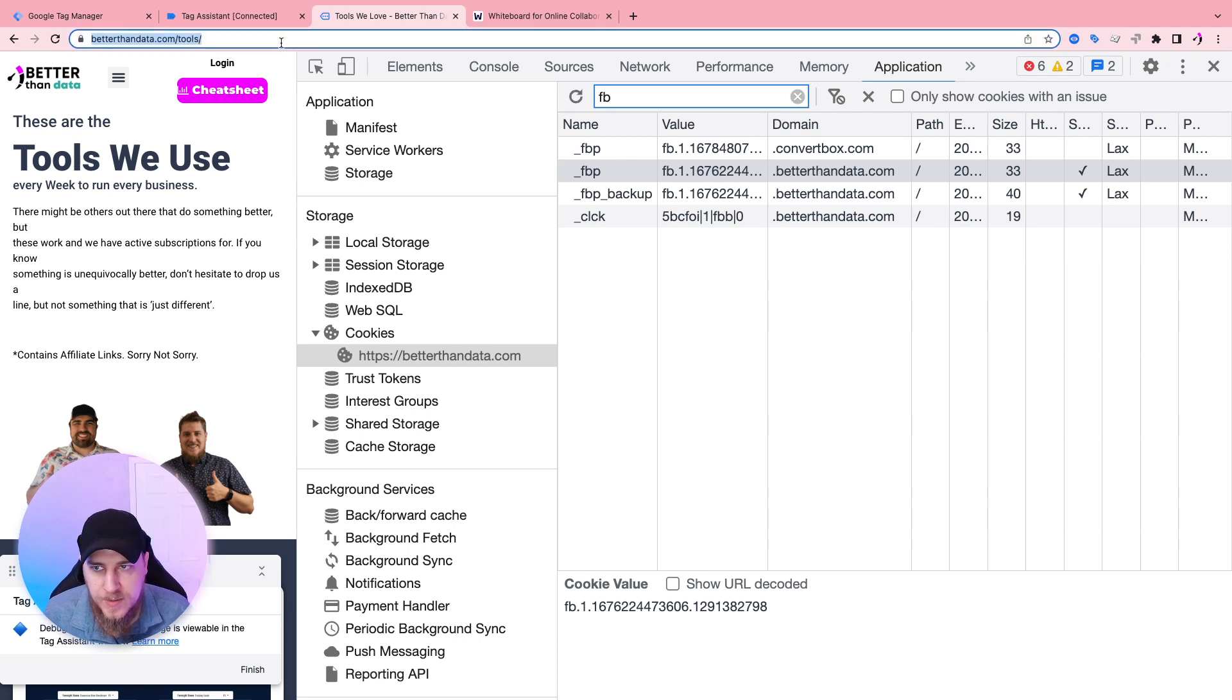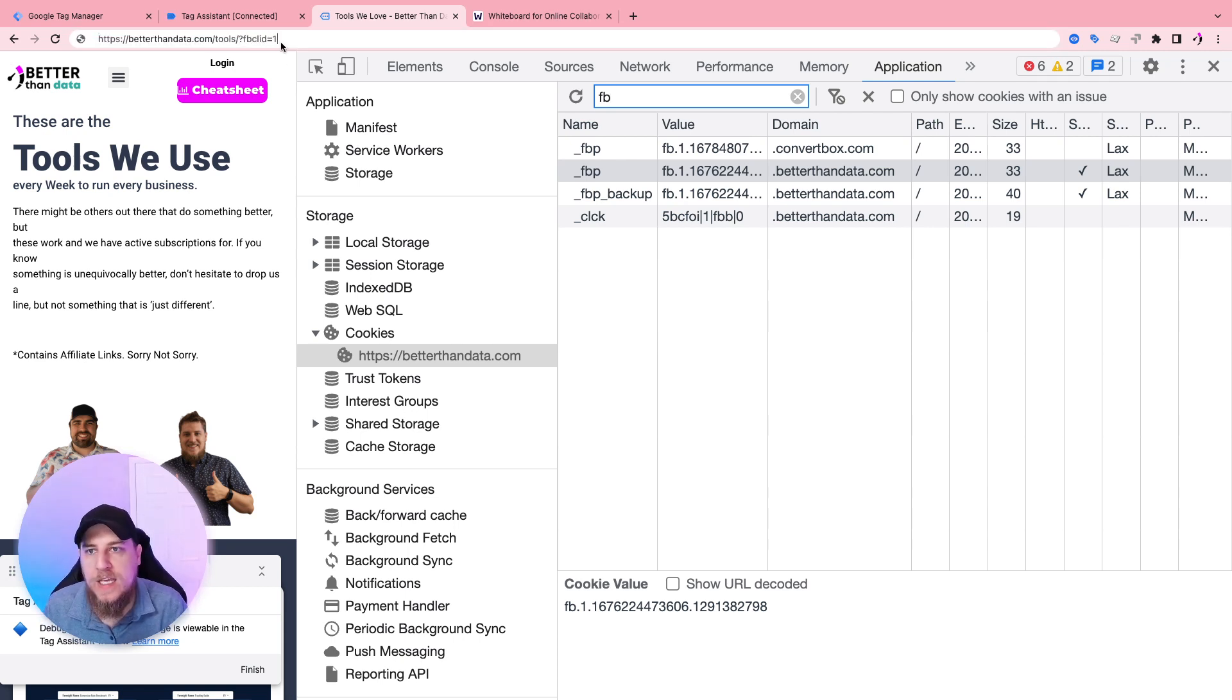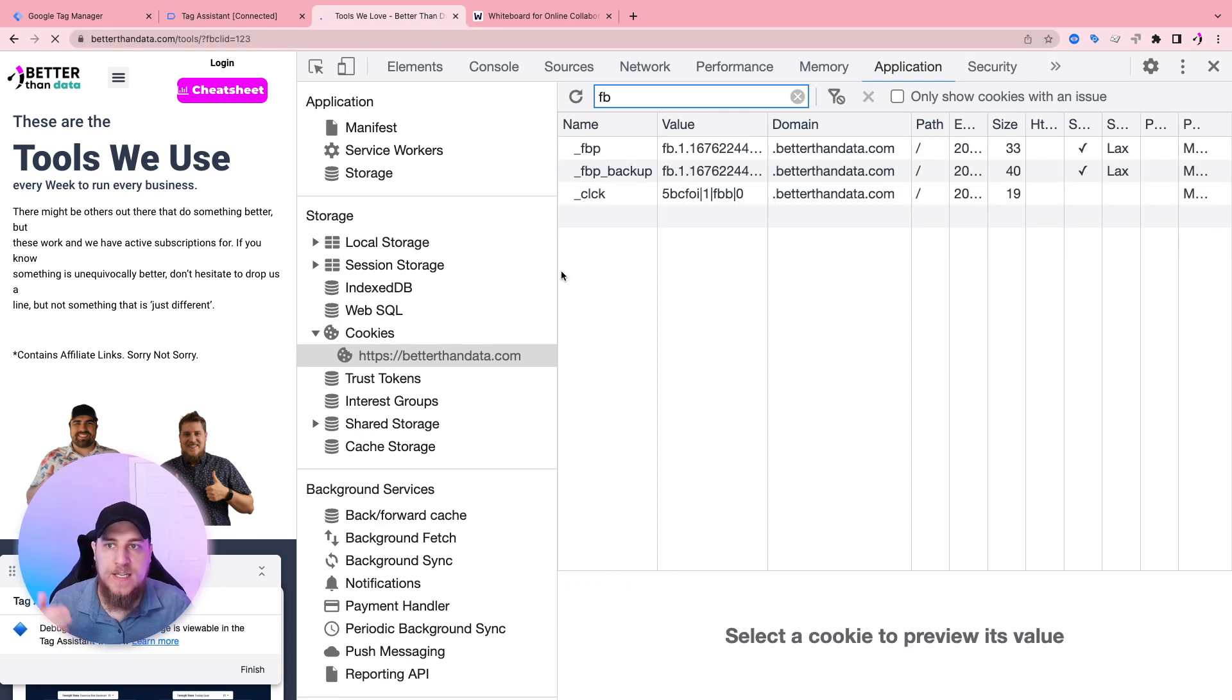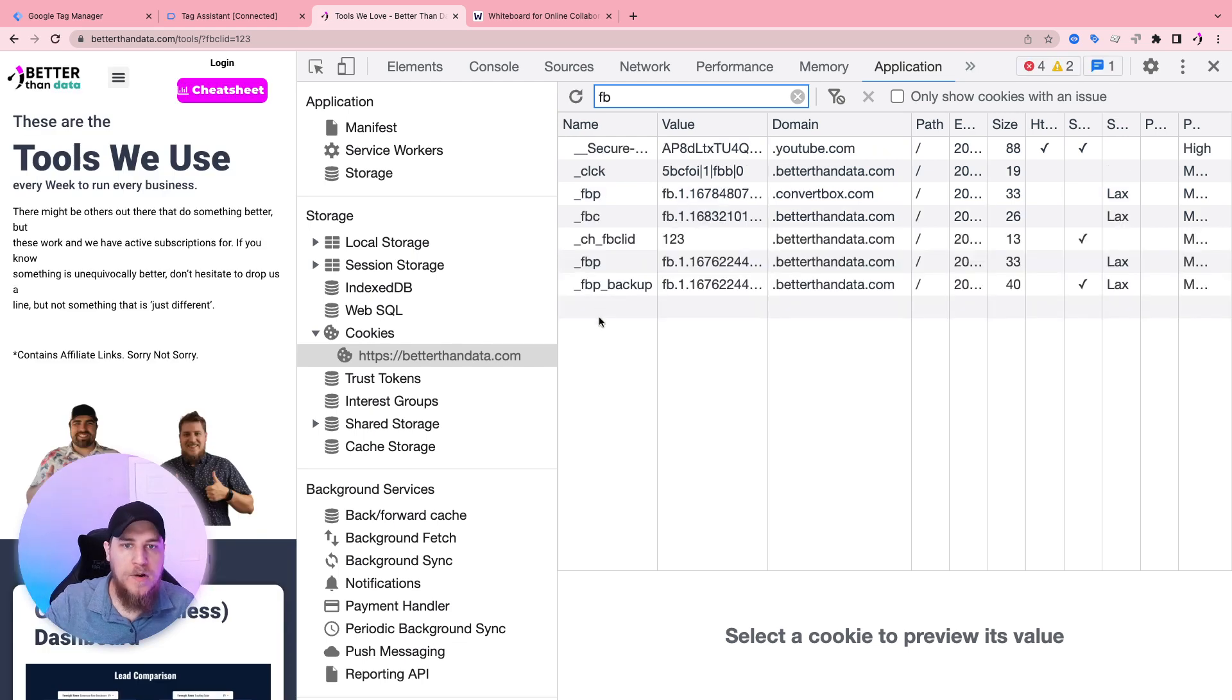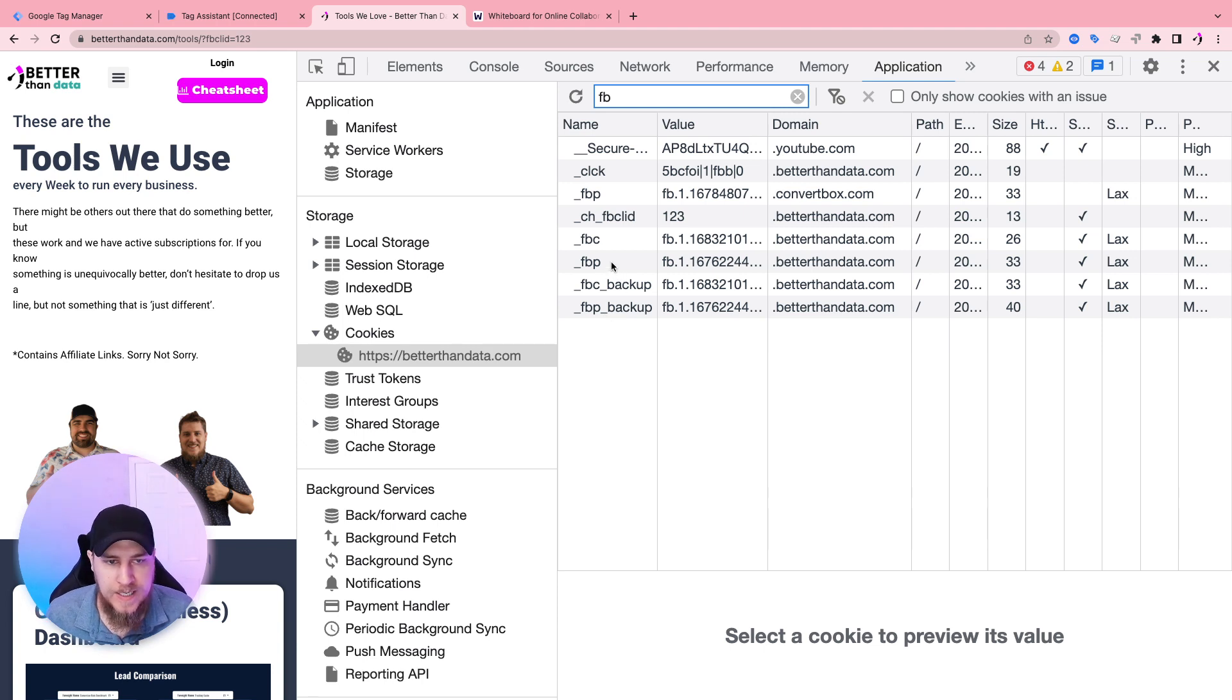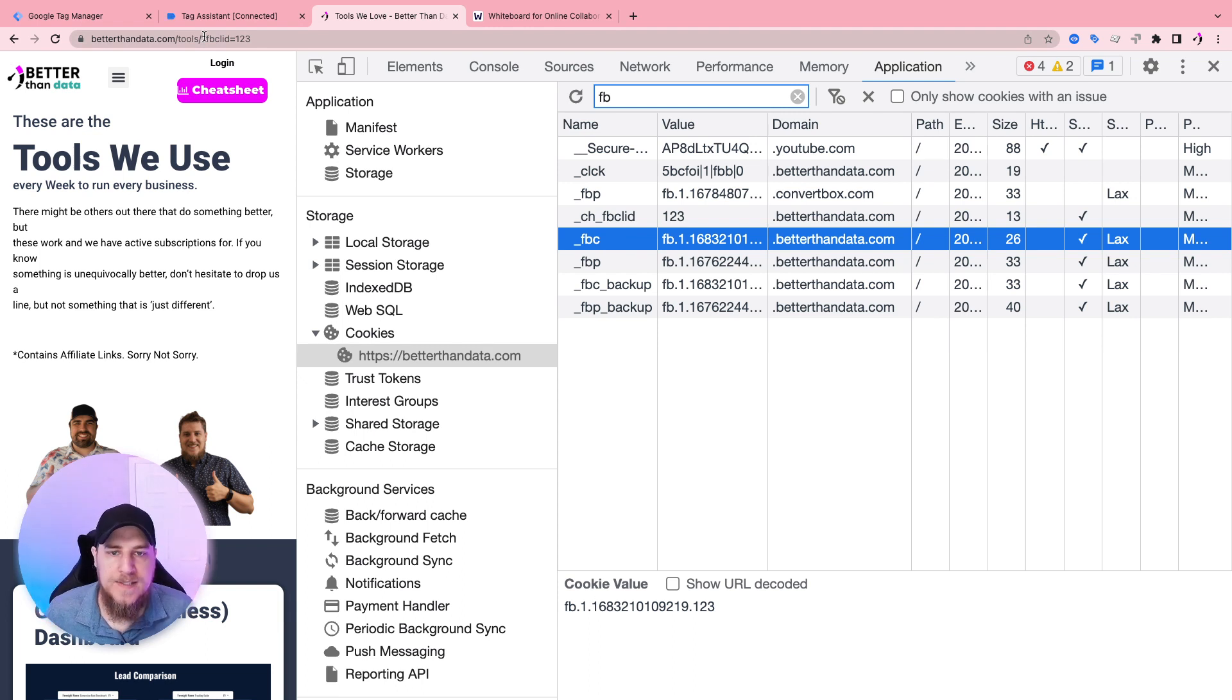Okay, so why don't we see the FBC cookie? Well, in this case, it's because we haven't come from an ad. So you actually have to come from an ad. We can simulate that. Let's go question mark FBCLID equals one, two, three. And now when the Facebook JavaScript loads, it should read that click ID from the URL and set a FBC cookie for us.